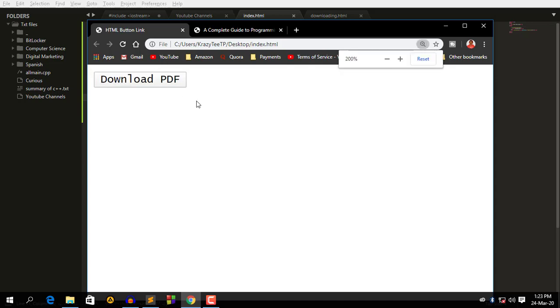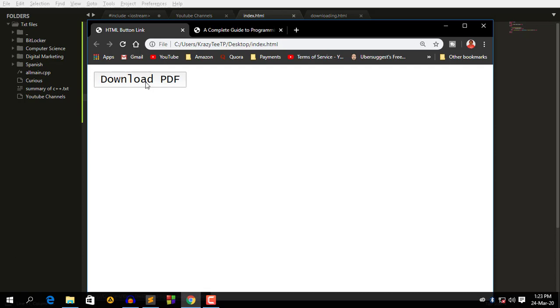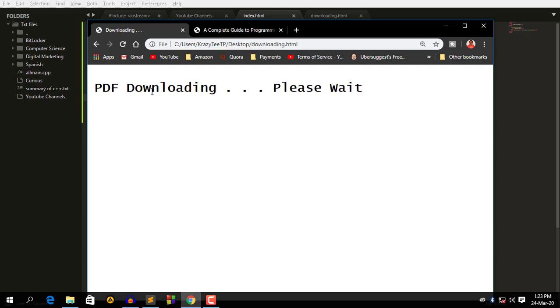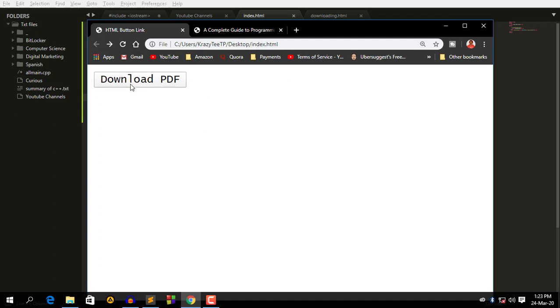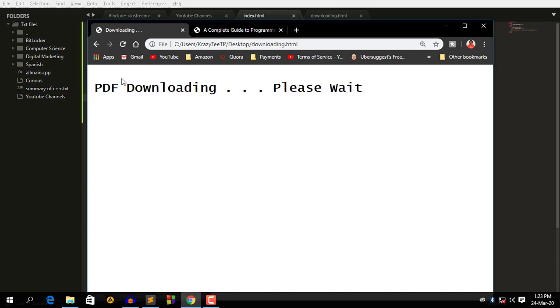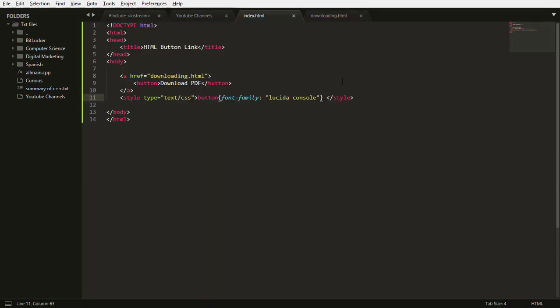Okay download pdf. You see it says pdf downloading please wait. Let me go back and refresh and click download pdf, you see. So it does work guys, okay this is it guys, you are done.